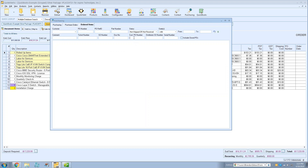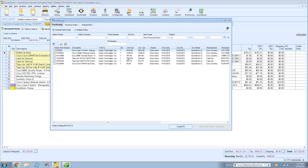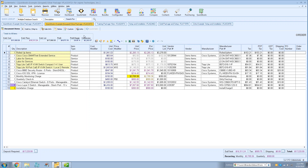On the Ordered Items tab, customer PO number is now a searchable field, so you can search for specific items by the PO number you're referencing. You can also search by serial number. Additionally, on the purchasing tab you can now drag and drop columns to reorder them, so the most important columns are easier to see without scrolling.